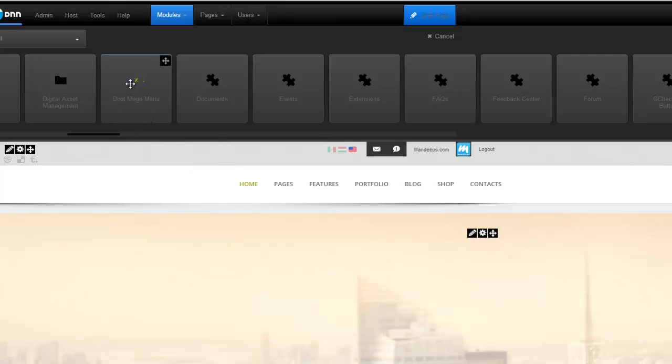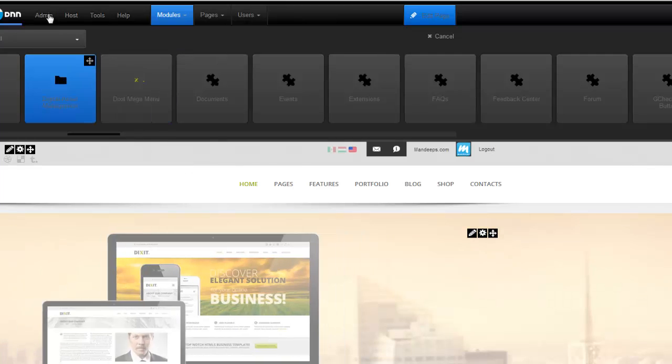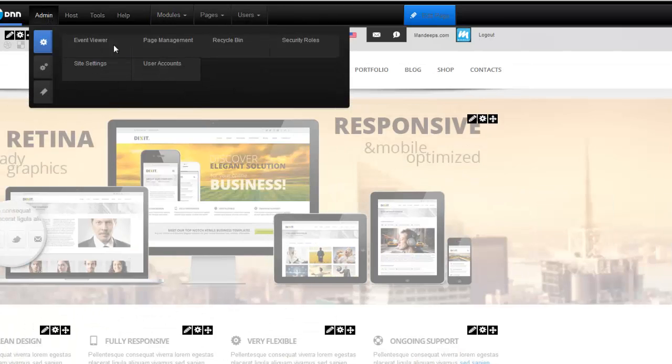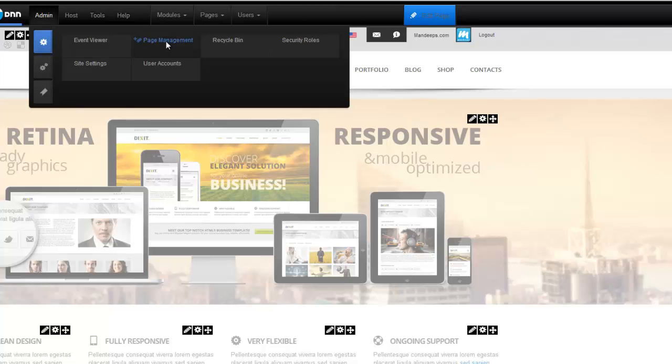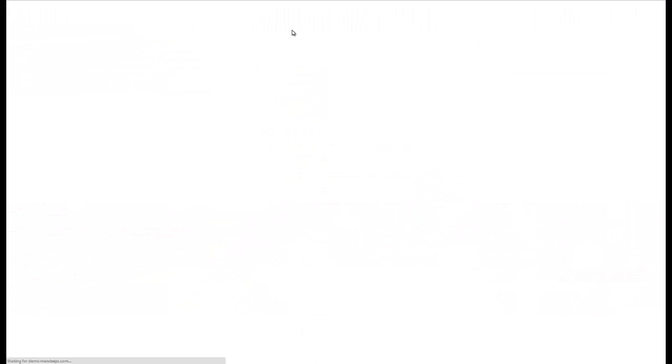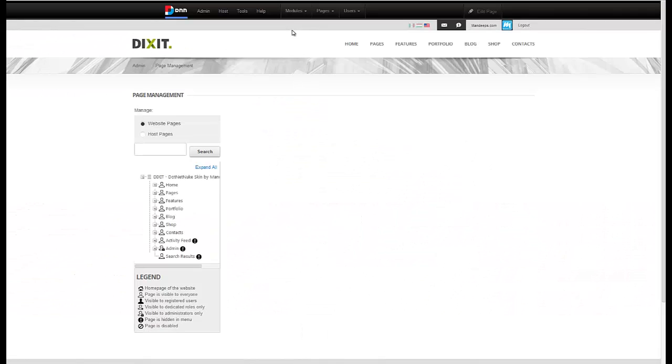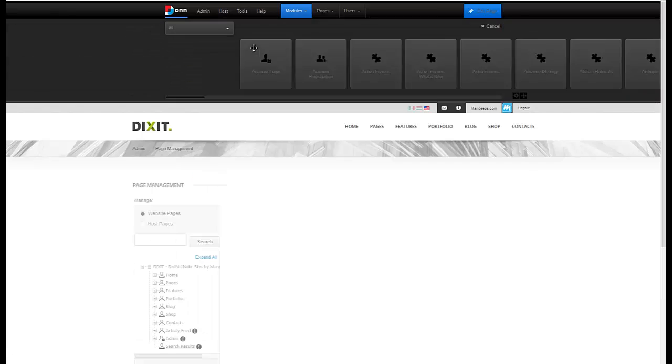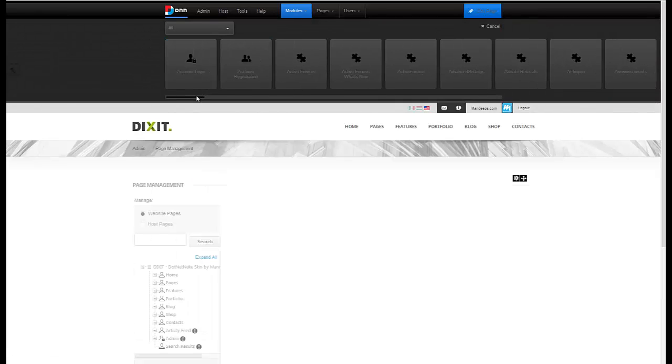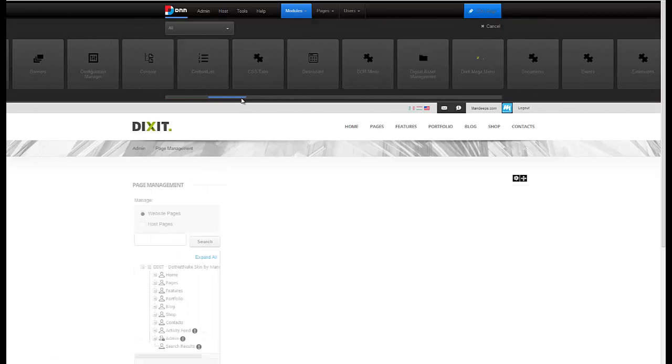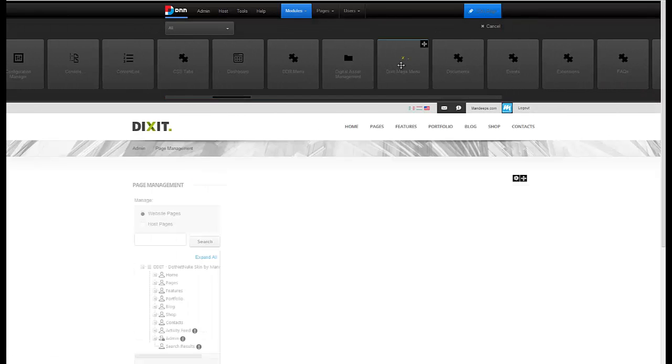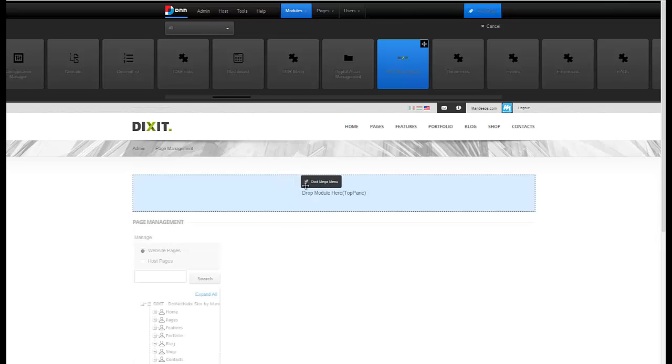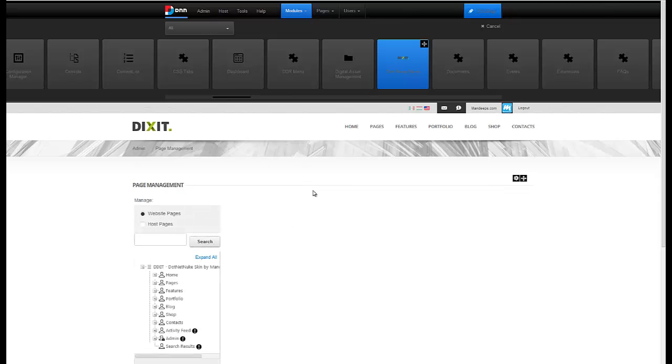Alright, so let's add this module to a page. I'm going to add it to the admin page management just because it's the most logical place for it to be. It doesn't have to be on this page. You're free to add it wherever you like. So I'm going to go to Add New Module, grab that module, and add it to our page.